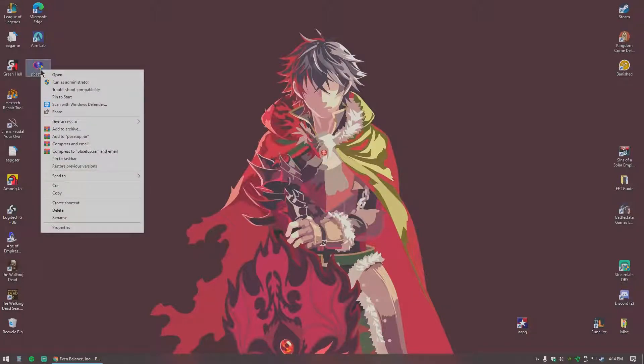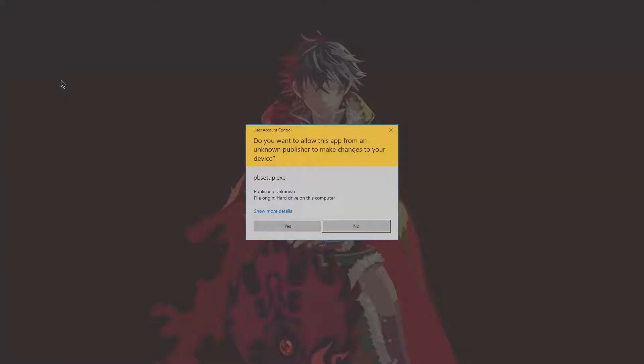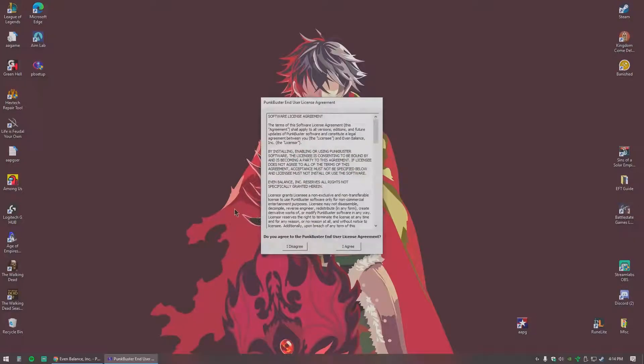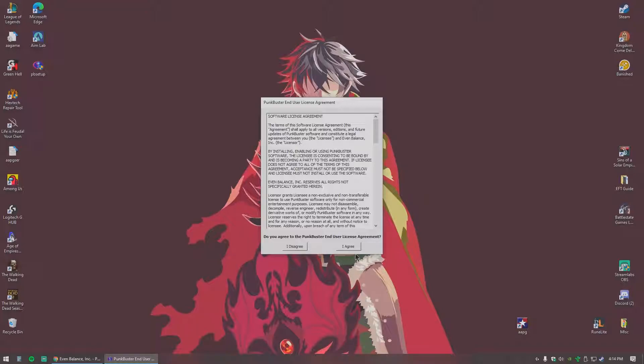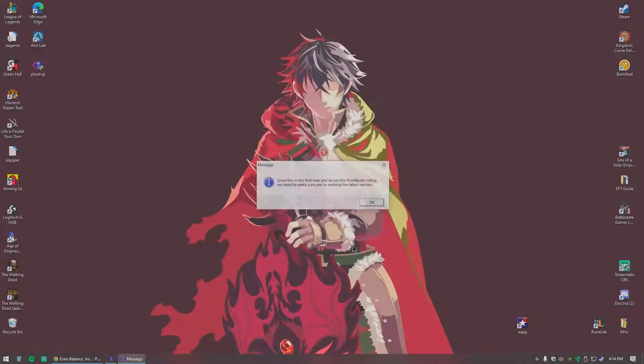You will right click on PB Setup, run as administrator, yes you do want to. This is all their crap, no one ever actually reads it, I agree.